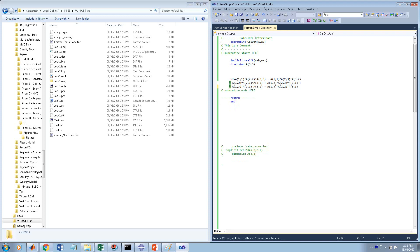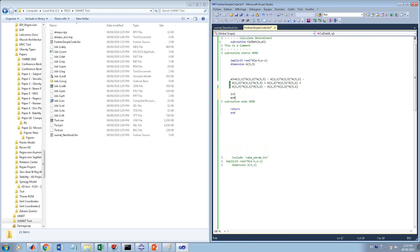What about other variables? Variables starting with i, j, k, l, m, n — there is an assumption on those too: they are considered to be integers by default. So 'i' is 2, 'm' is 4, and so on. These are treated as integers automatically under the implicit convention.